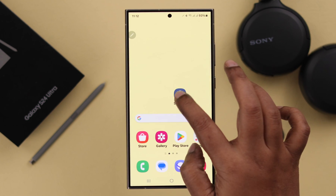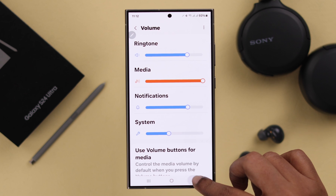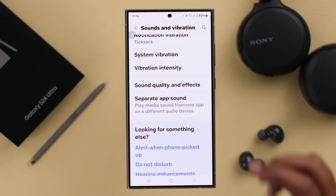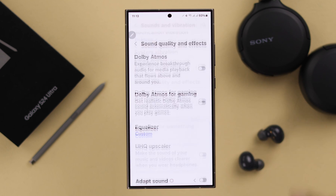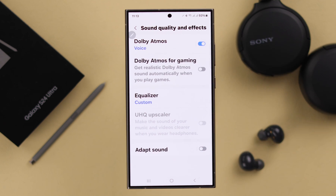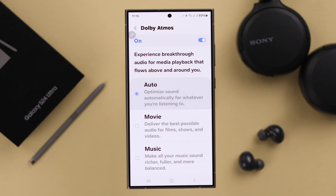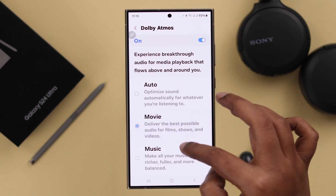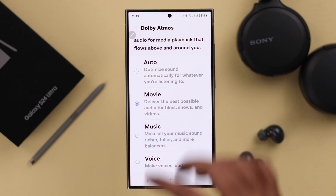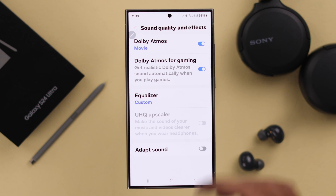In addition to those settings, from your Sound and Vibration settings scroll down and enter Sound Quality Effects. You can turn on Dolby Atmos, and here just select whatever sound type enhances the speaker volume.